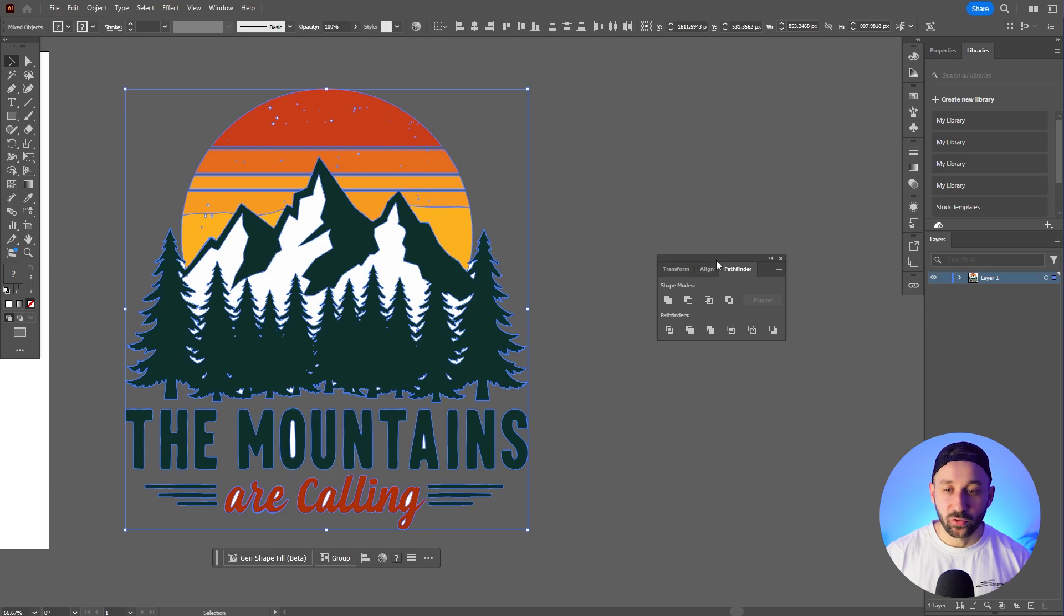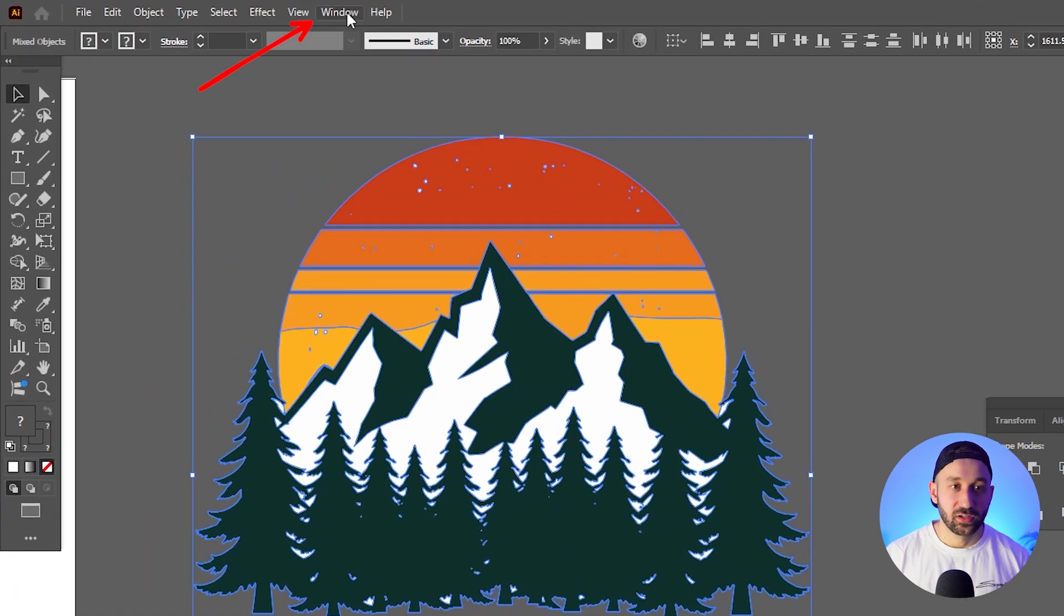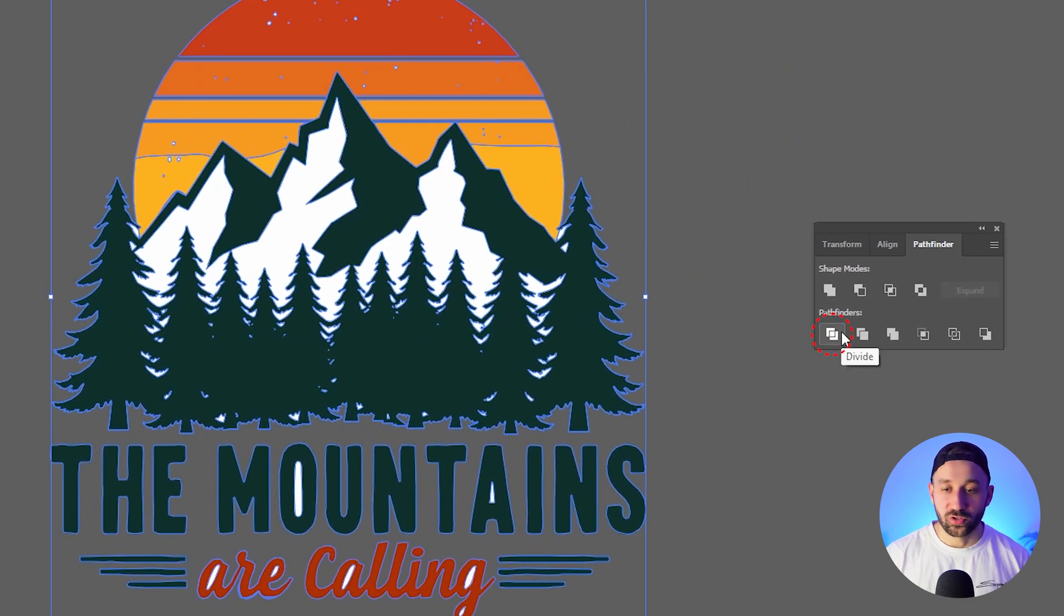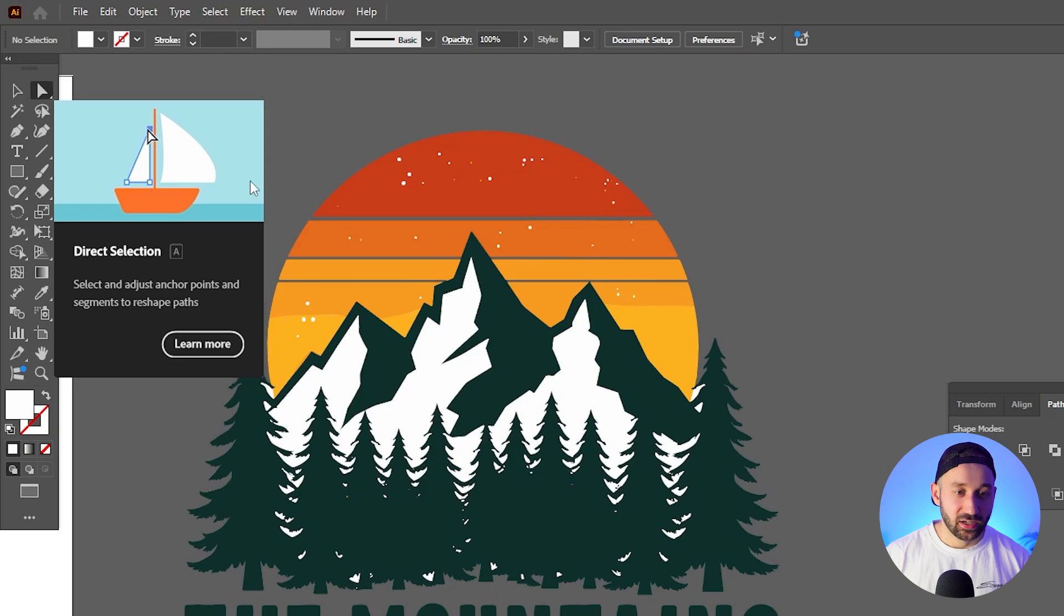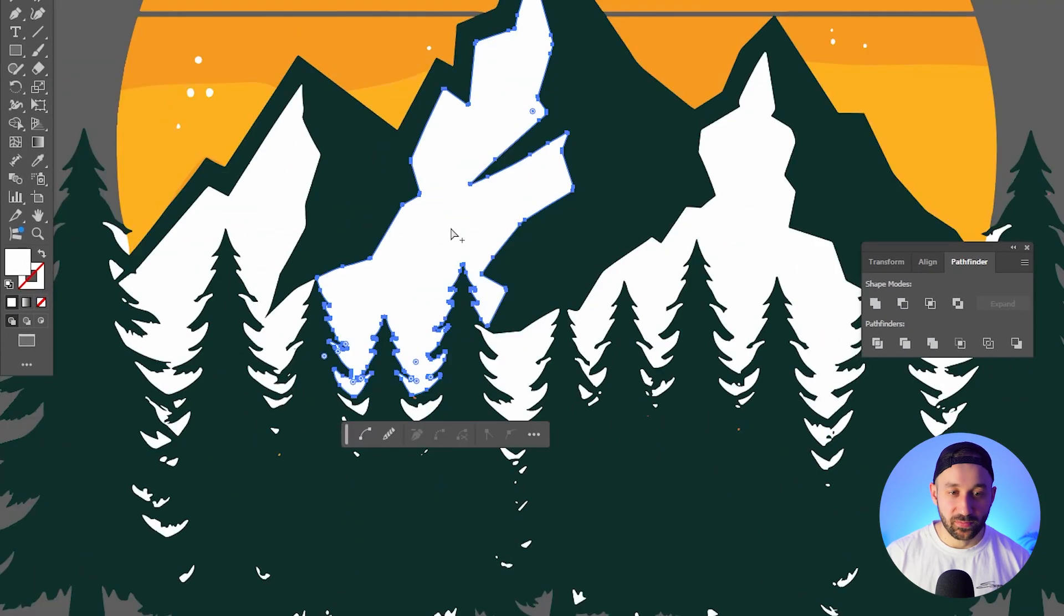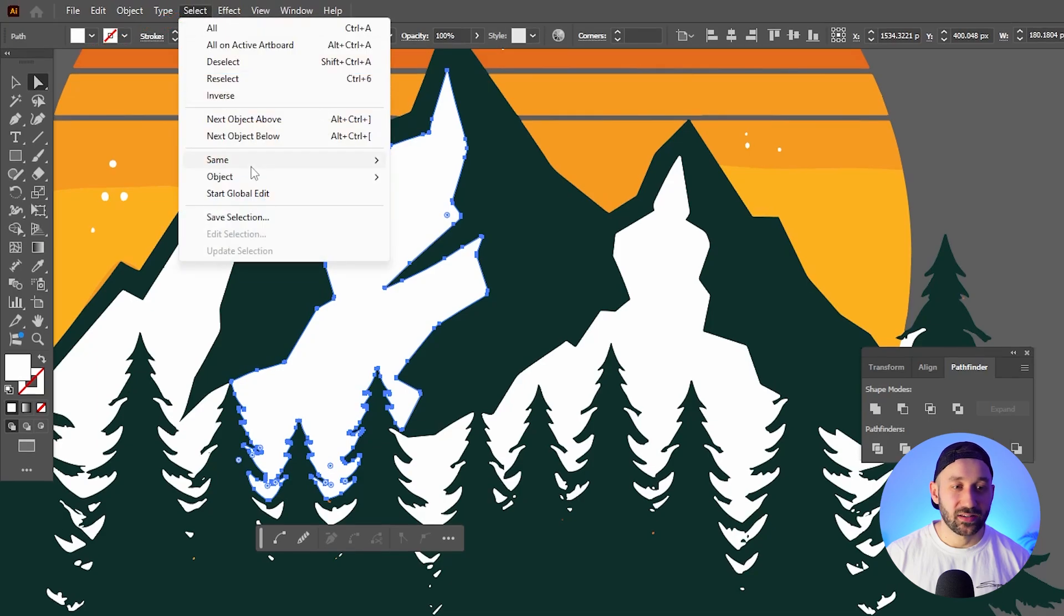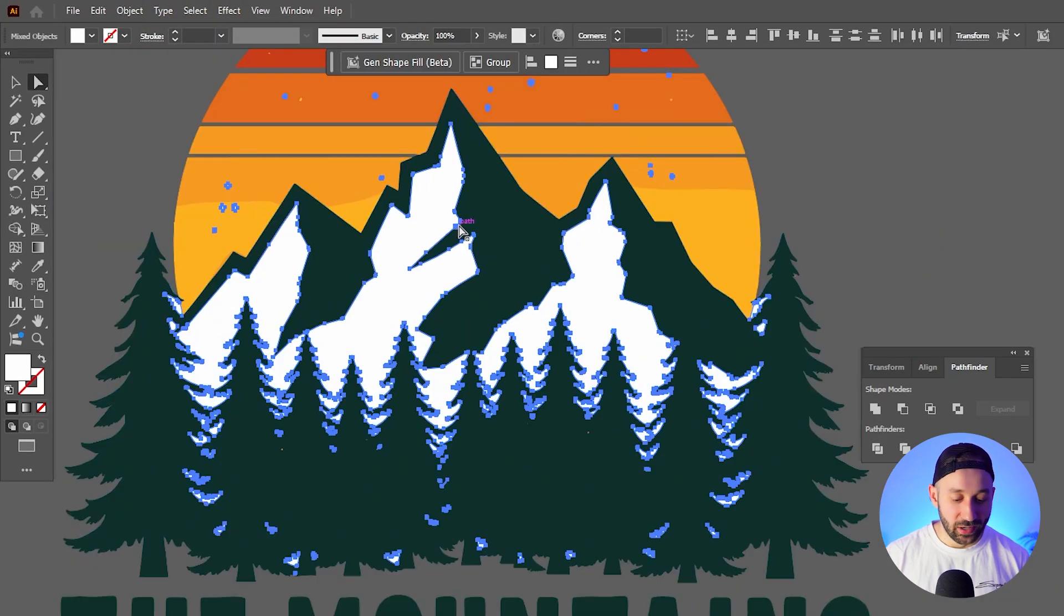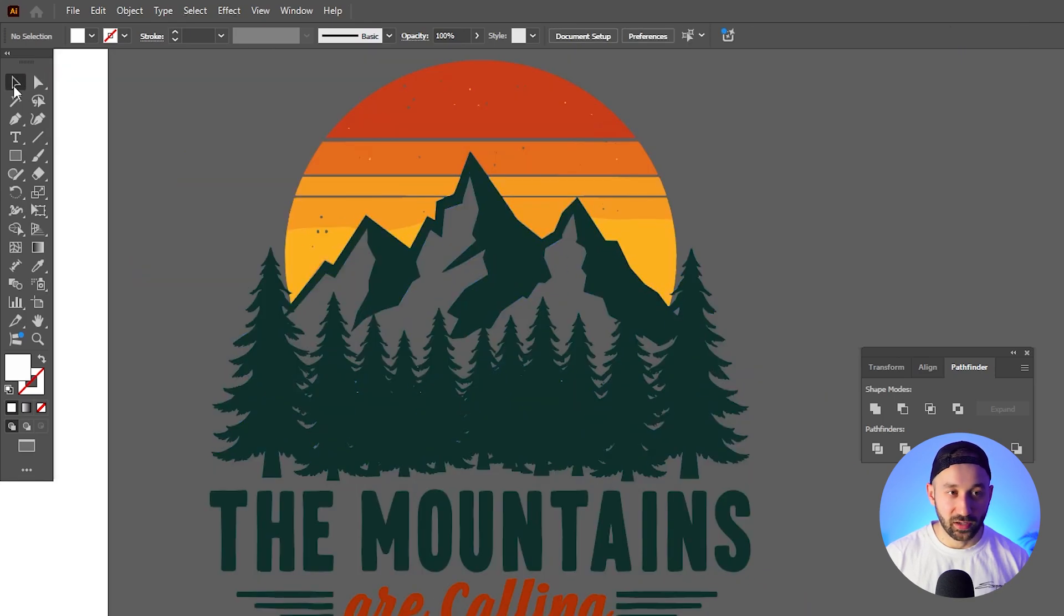By highlighting the entire design and then go to the pathfinder window - which if you don't see it go to Window and enable the pathfinder - and then you want to divide your shapes. And now you can use the direct selection tool to click on one of the white shapes or one of your background color shapes, then go to Select Same Fill Color and now you've got everything selected that's white. You can hit delete and there we go.